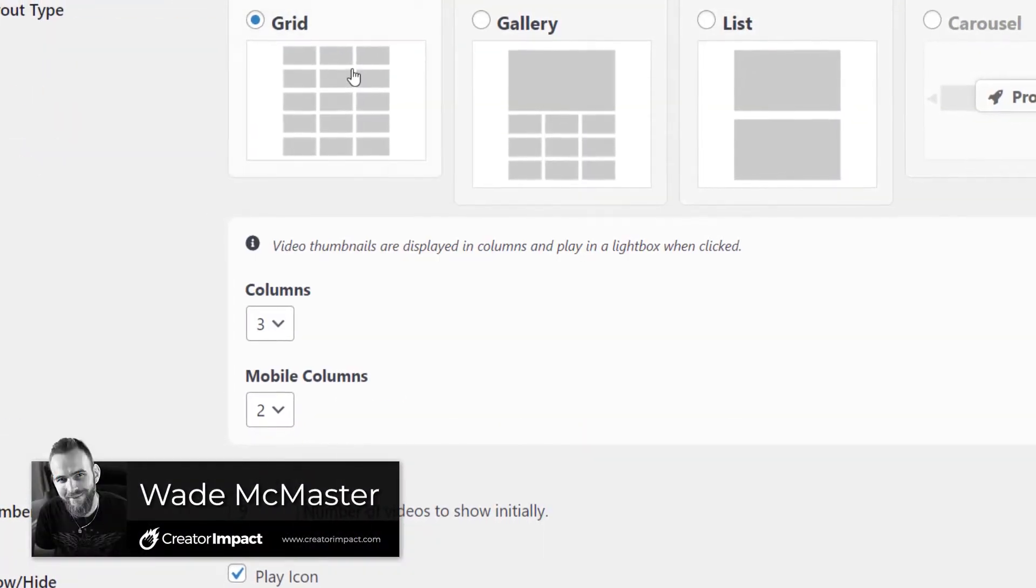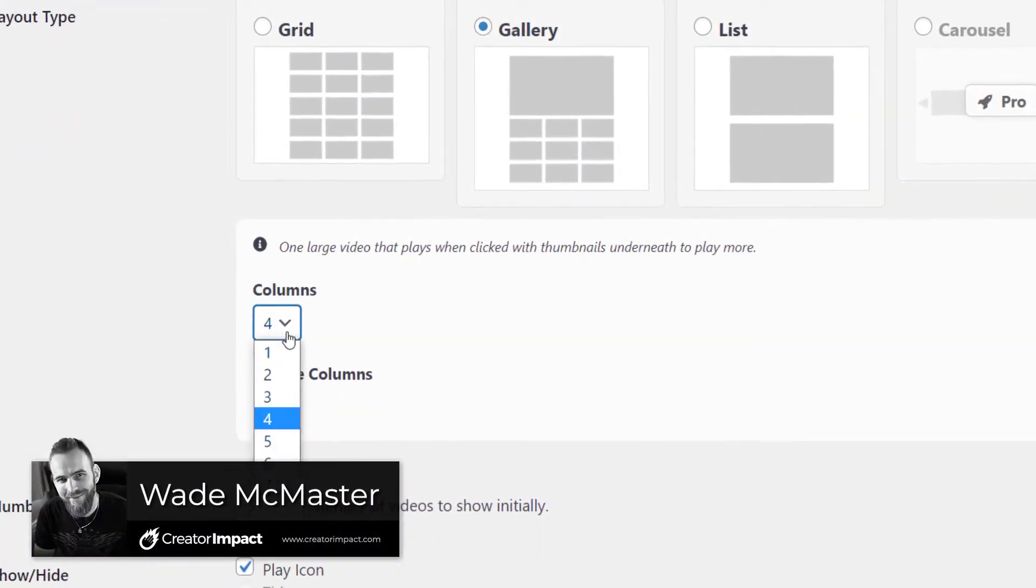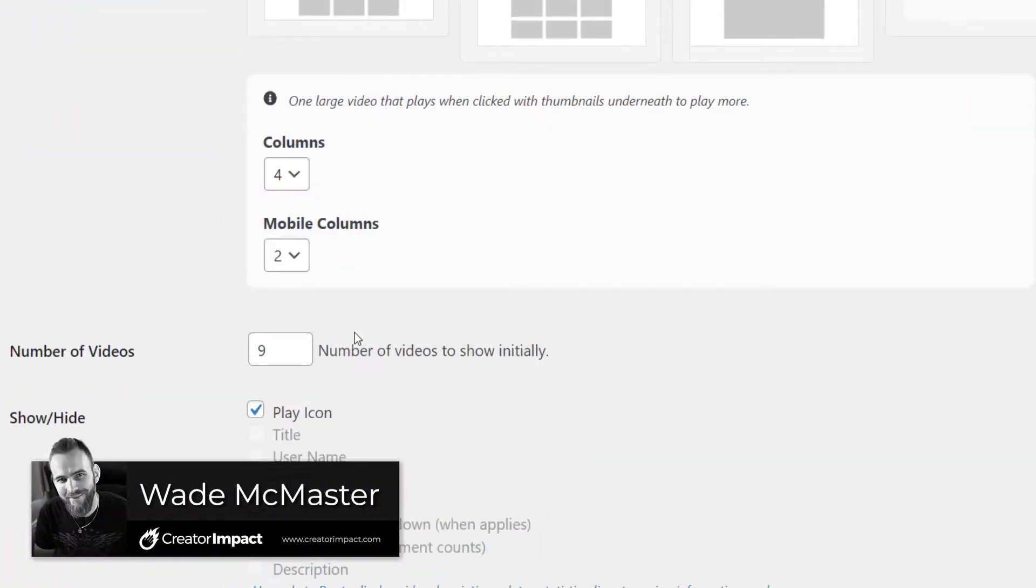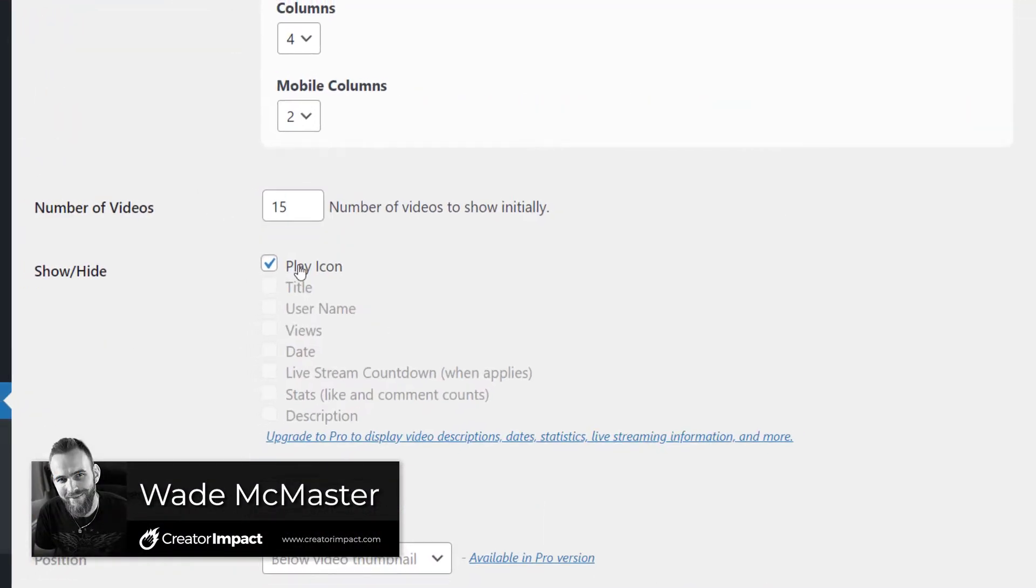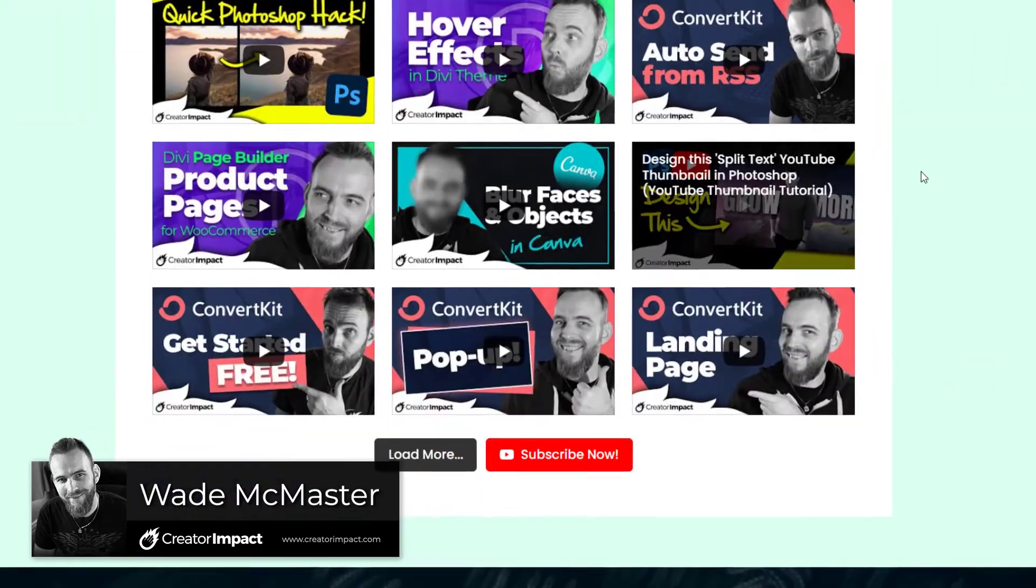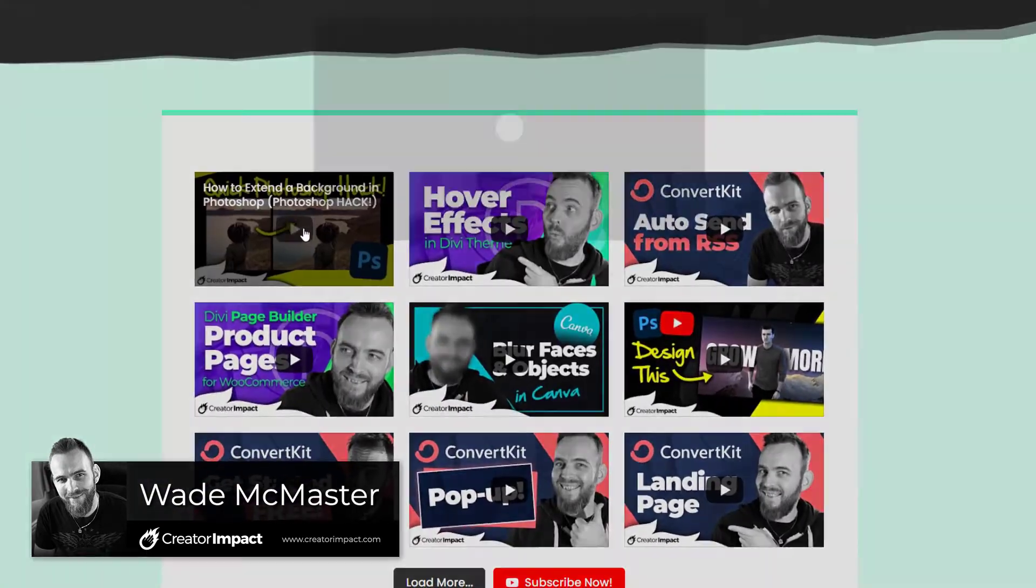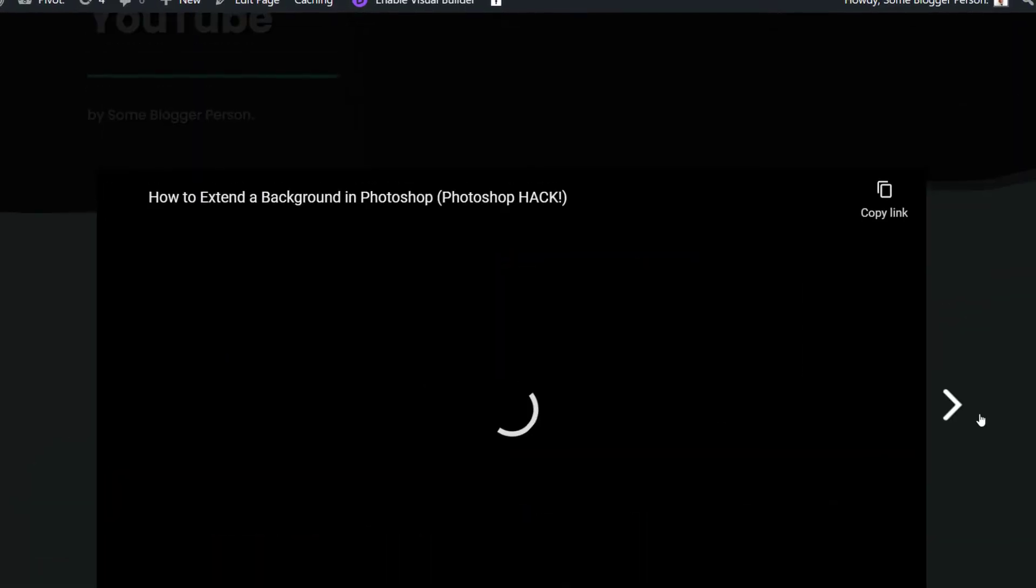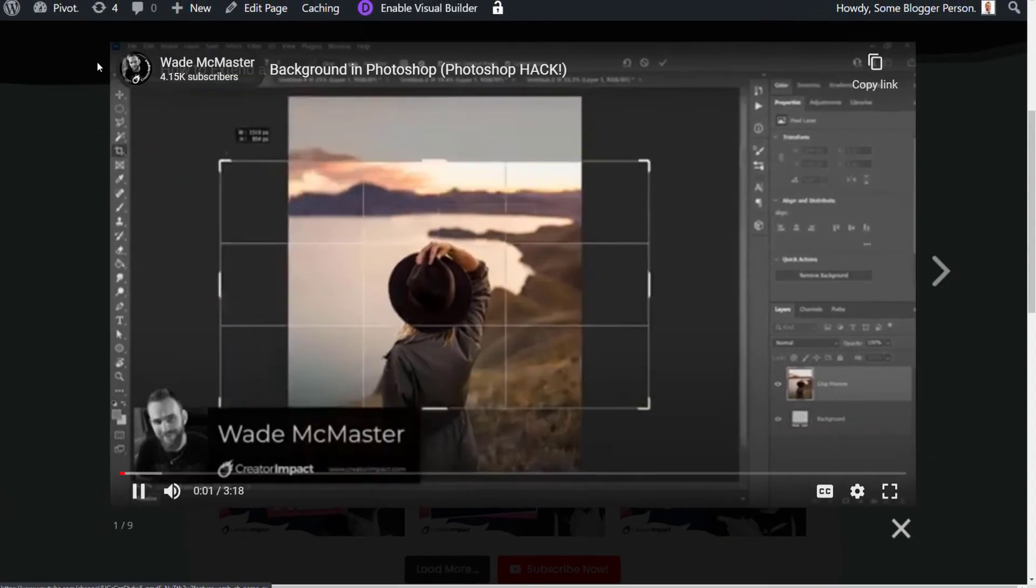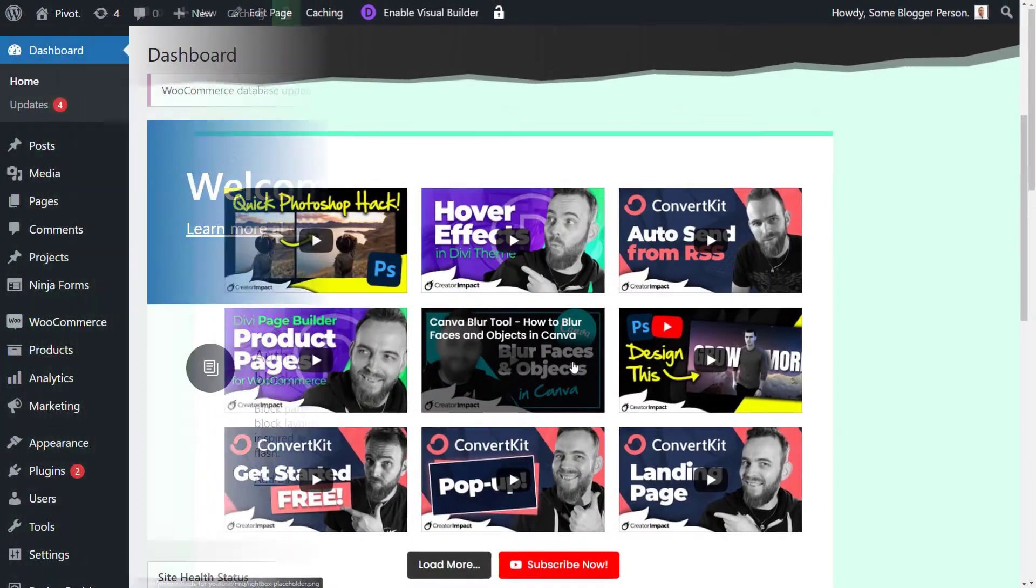Today's video I'm going to show you how you can embed your YouTube channel onto your WordPress website. This is great for YouTubers wanting to set up websites for their official presence outside of YouTube.